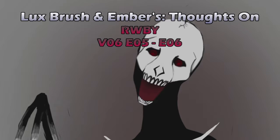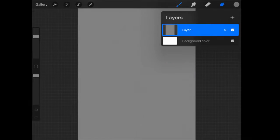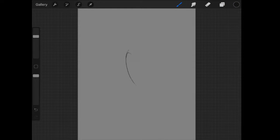Hello, I'm Lux, and I'm tired. And I'm Ruby. I'm going to keep that one in. Wow. I don't even have a Ruby cosplay. This is Ember. And this is our thoughts on Ruby Volume 6, Episodes 5 and 6. And apparently I am tired because I don't even know my own name anymore.